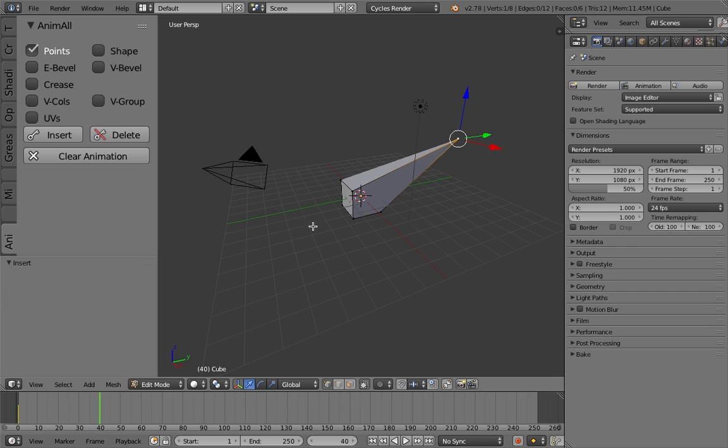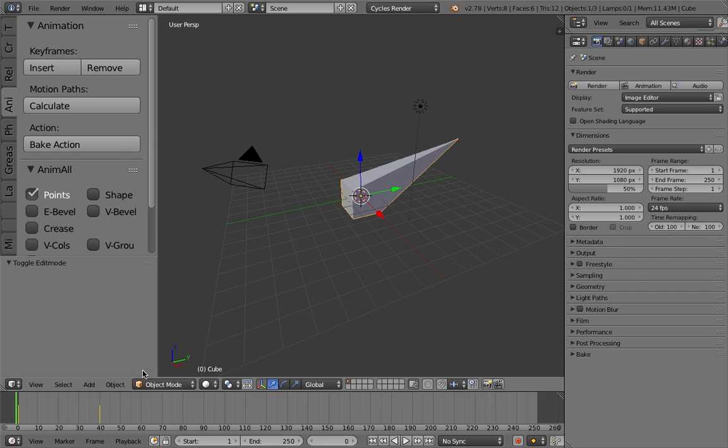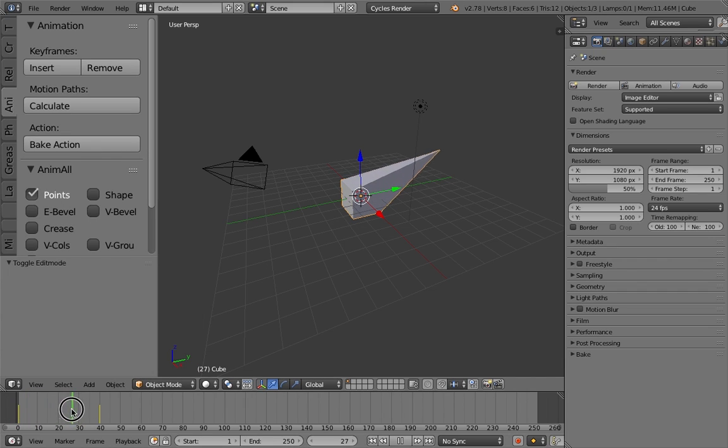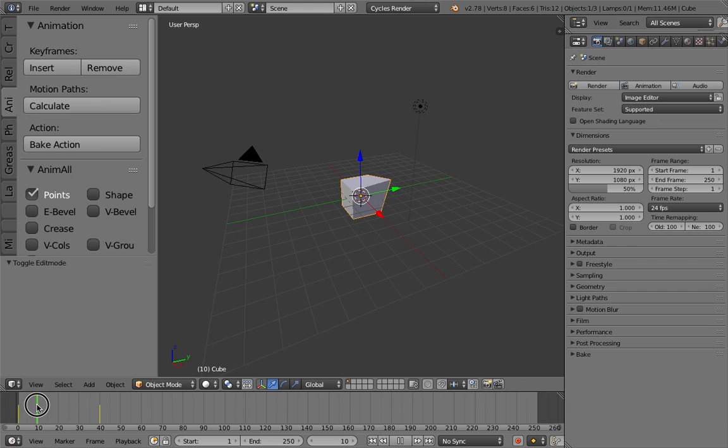And you should see the transition. So in edit mode, you're not going to be able to see it. So you want to go back to object mode, and then you'll see the animation. So that is the only way that you can animate when you're in edit mode.